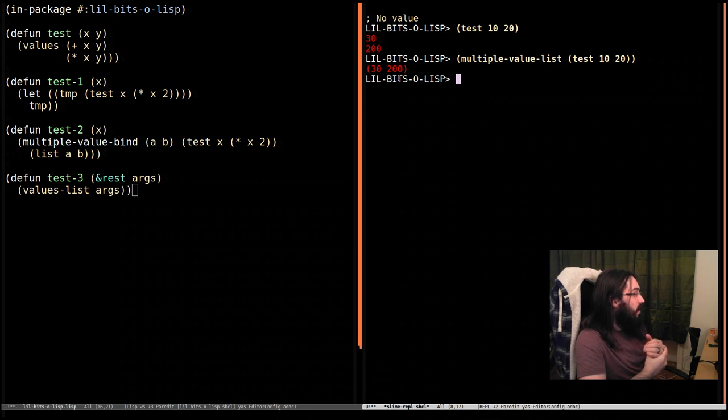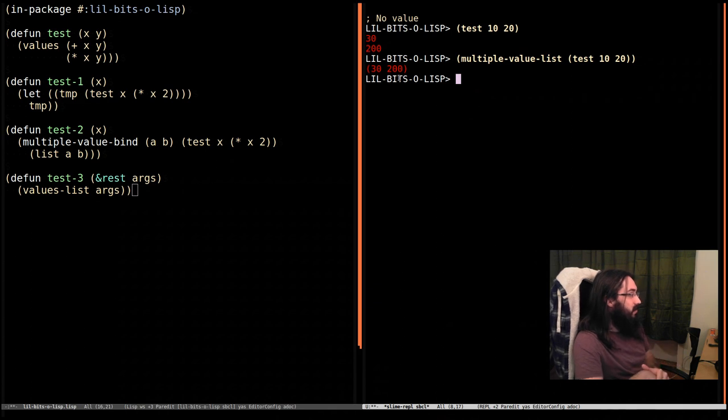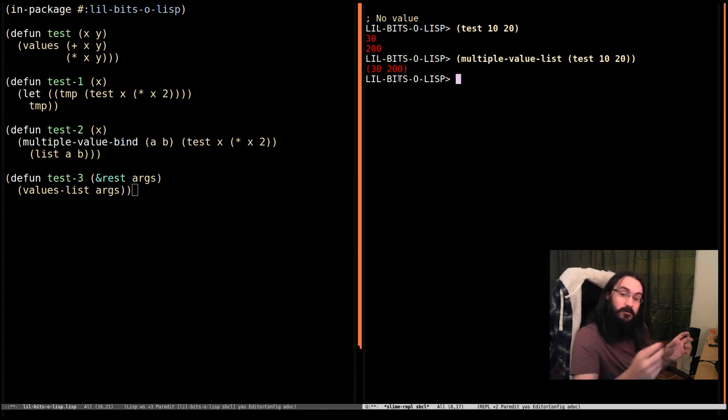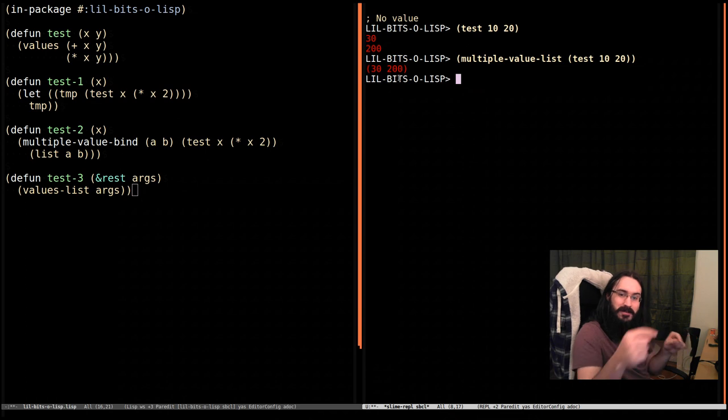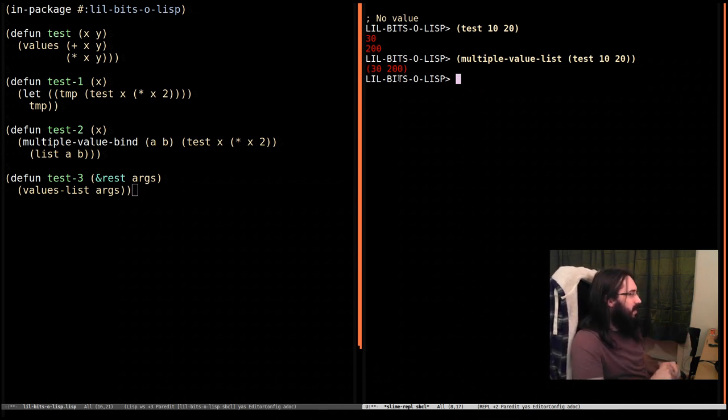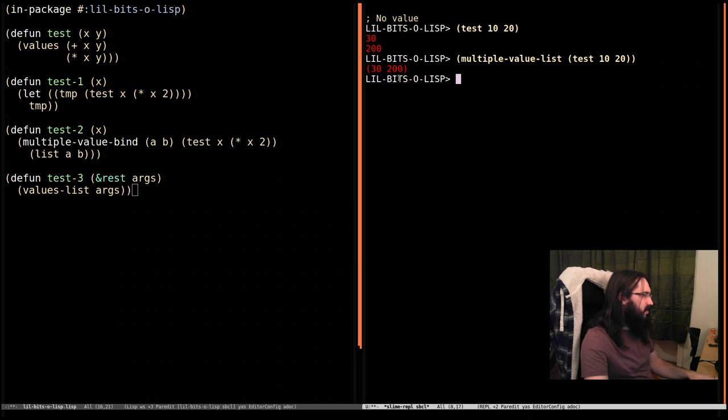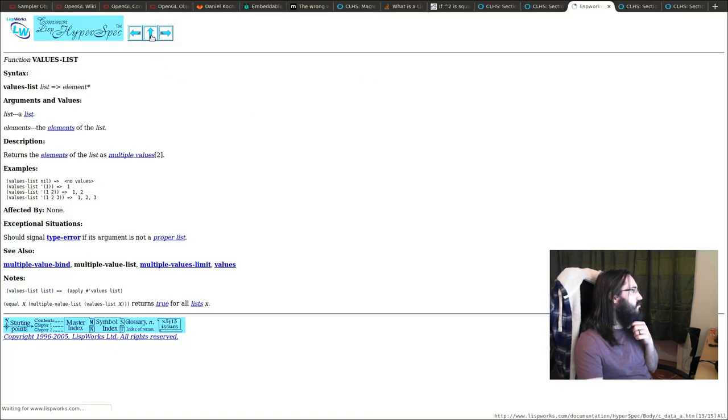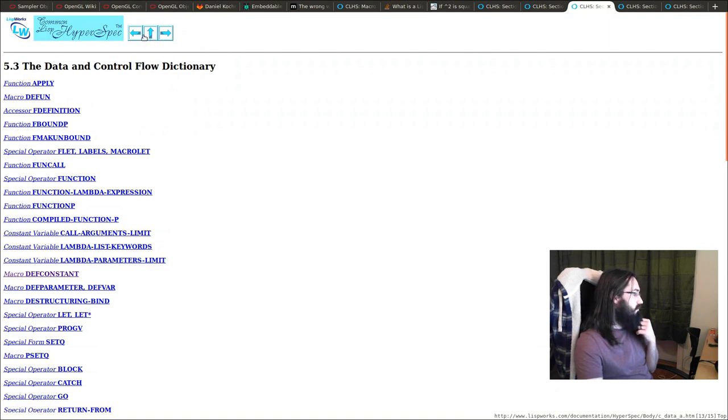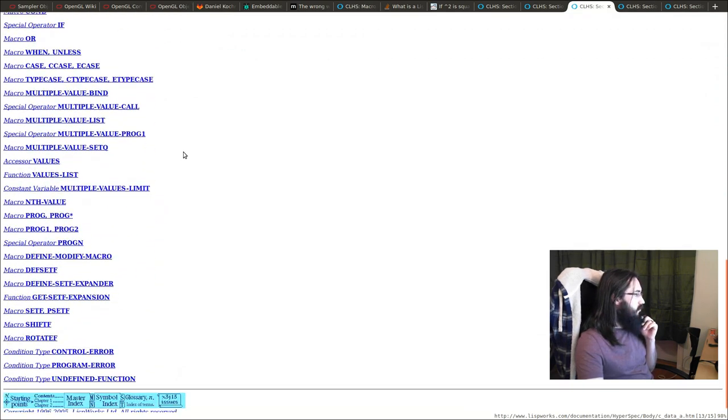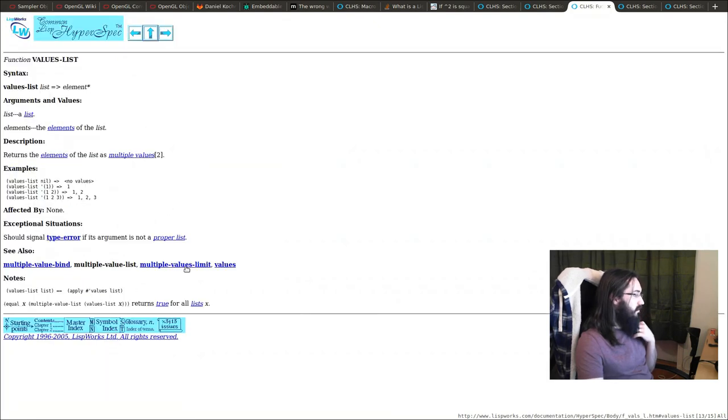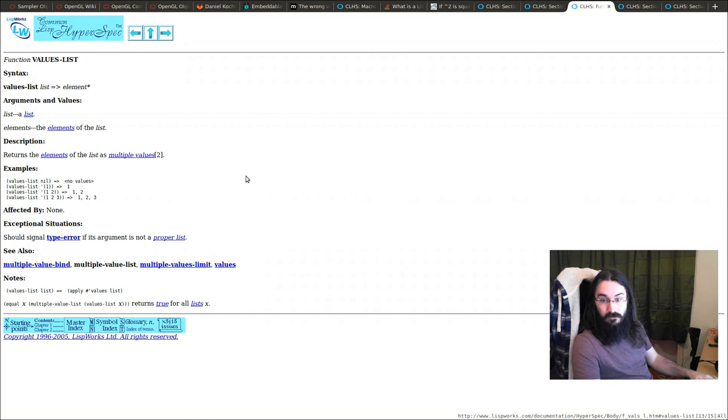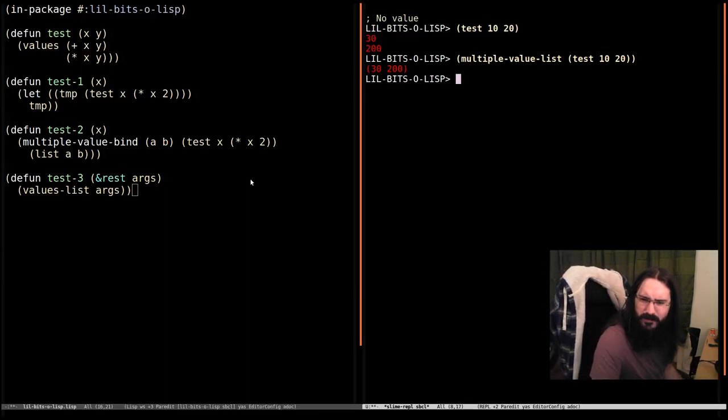So while there is more to this, I think that's probably a good place to stop for now. I would recommend looking into multiple-value-call, which is kind of like funcall but taking multiple values getting turned into the arguments. If you go to the hyperspec, in the data flow control section of the spec, you can find a number of interesting different multiple value related functions. So I will catch you next time. Thanks for joining me. And we'll probably cover some more of this multiple value stuff in the future.